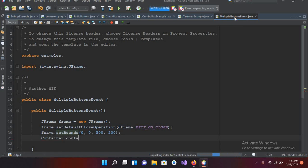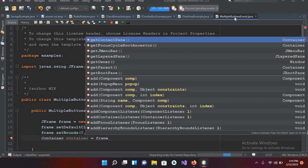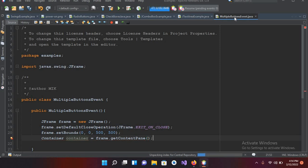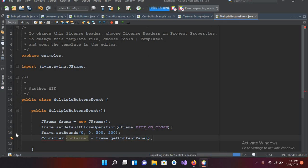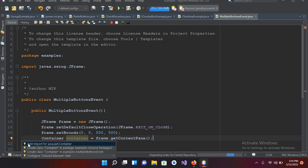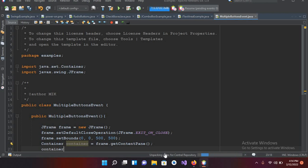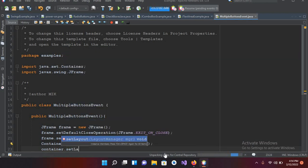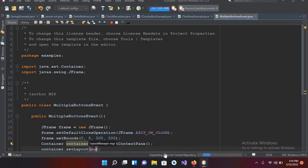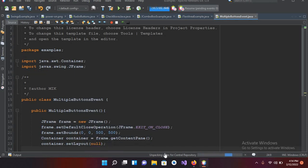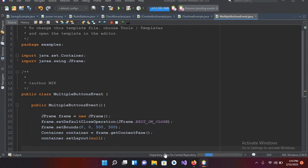Now I'll use a Container: `Container container = frame.getContentPane();` and I'll import Container. Now we will set the layout to null: `container.setLayout(null)`.